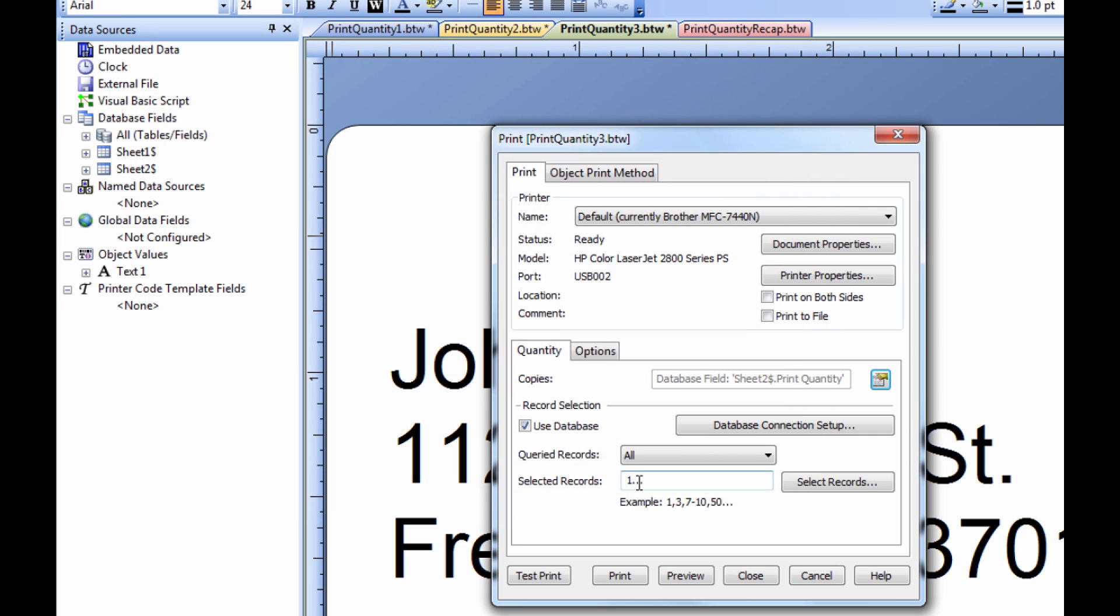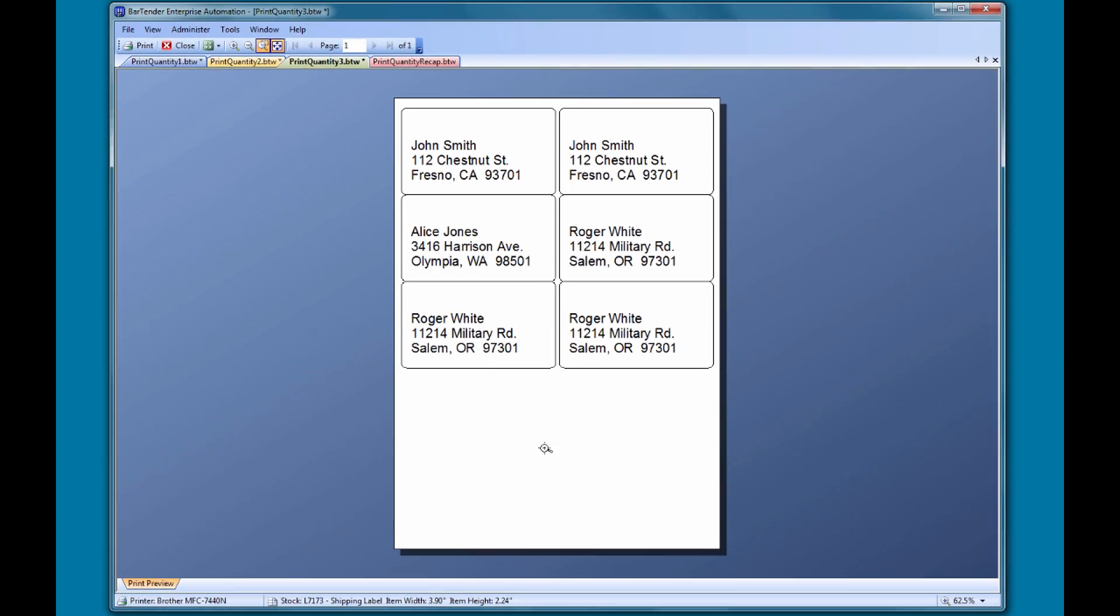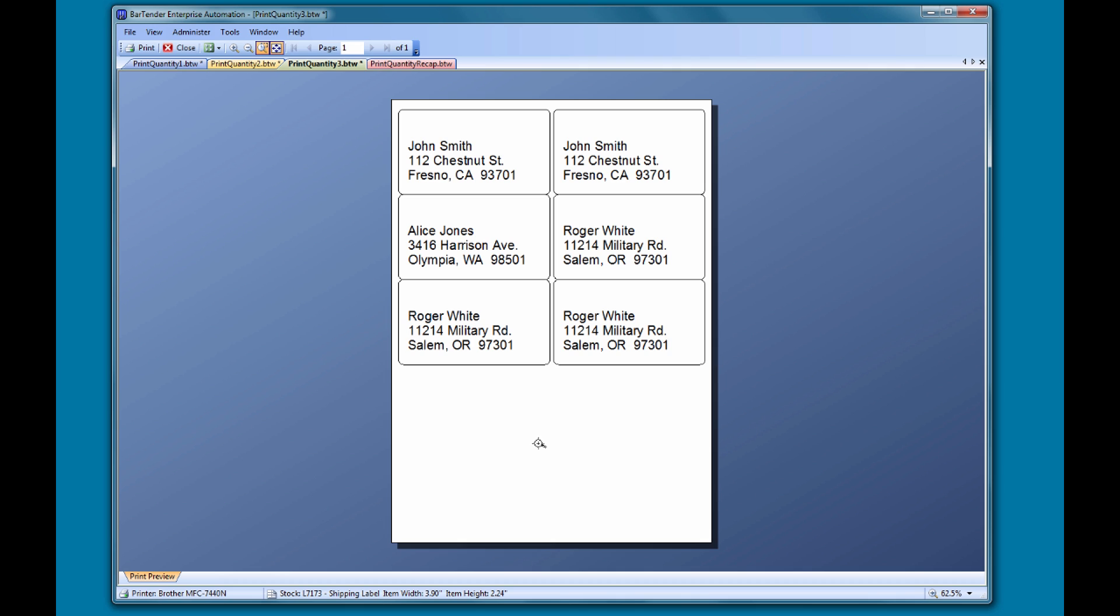Now when we preview, we can see that the number of copies for each label corresponds to what we designated in our spreadsheet: two for John Smith, one for Alice Jones, and three for Roger White.